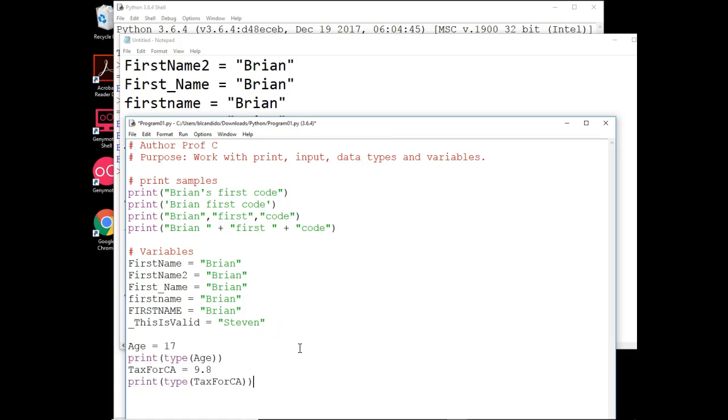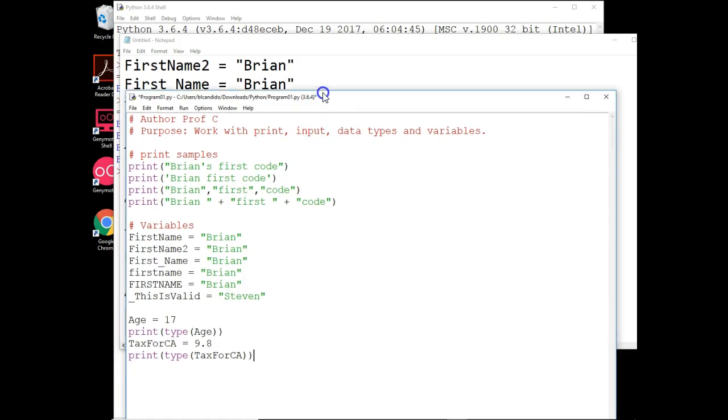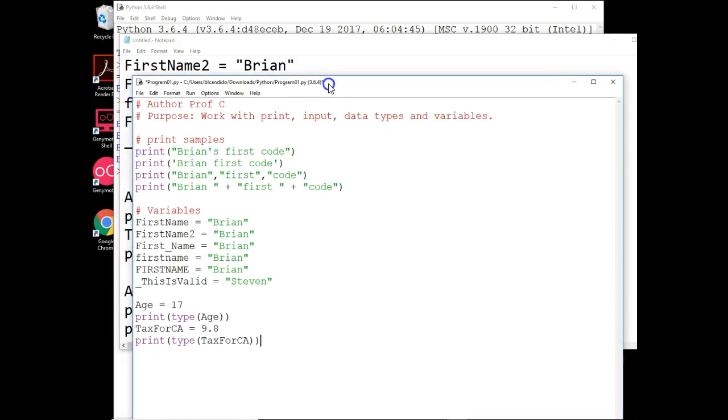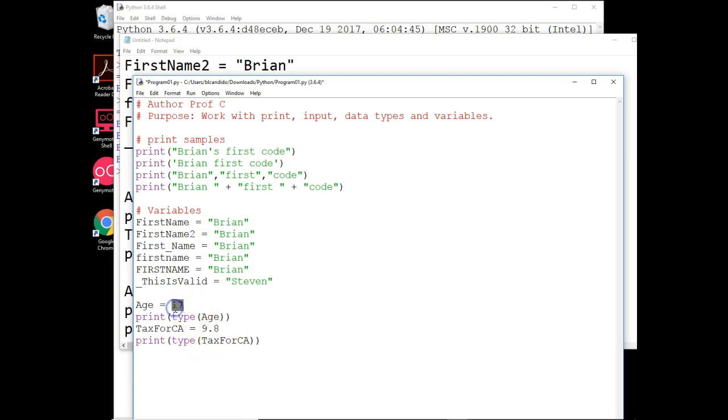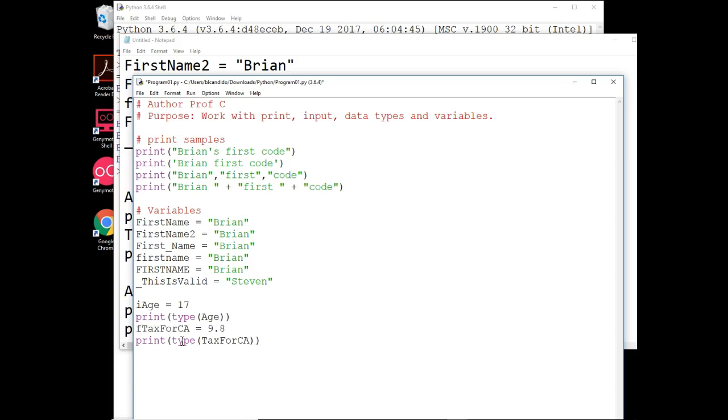String or text has to be enclosed within quotes. I'd also like to talk about two other data types that are pretty prevalent and popular within Python. And right here you can see age is the number 17. And down here tax for California is 9.8. The difference is this is considered an integer. Integers are whole numbers, no decimal values. This is called a float because there is a decimal value. So sometimes in industry we put a little prefix in front of our variables such as i, age to say i age, i being an integer. And we put an f here to say f tax for California is a float.